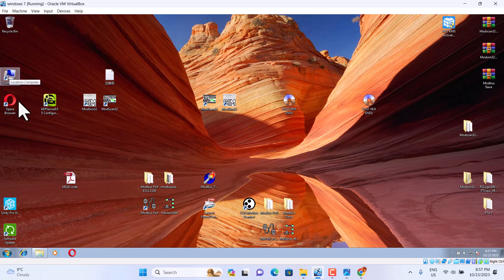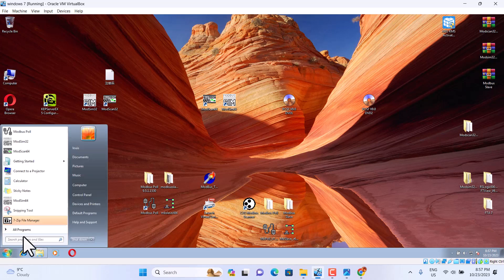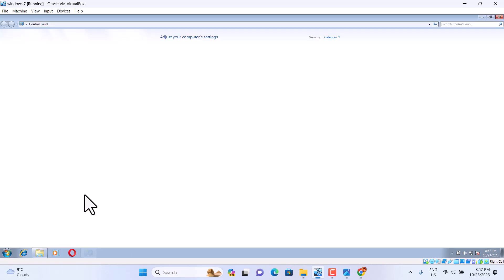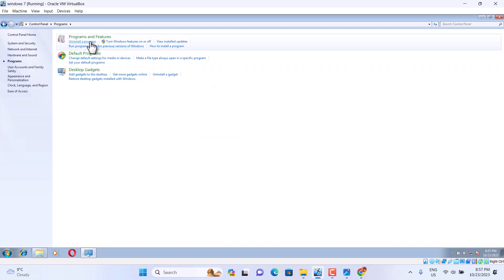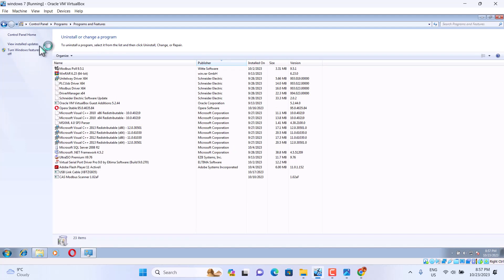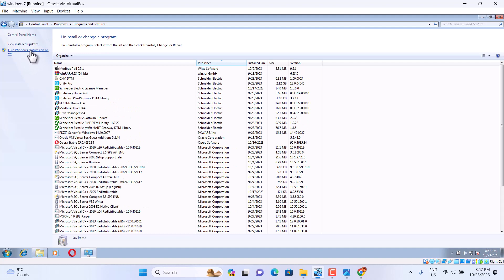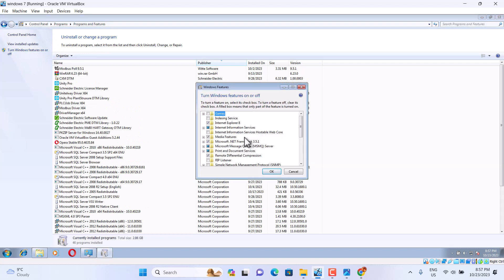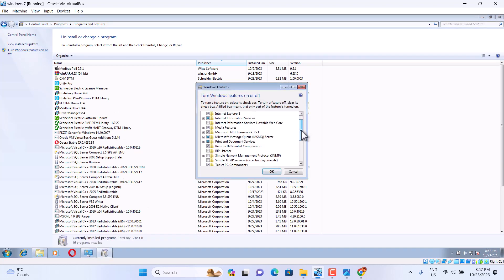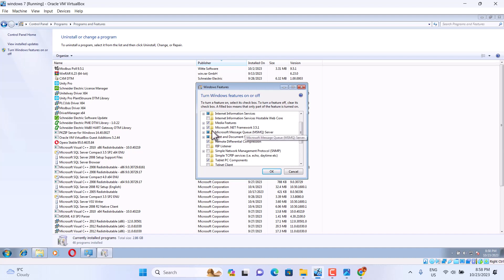First, if you install PCS7, you should check out the prerequisites. You should install Microsoft .NET Framework 3.5.1. Now, I already installed.